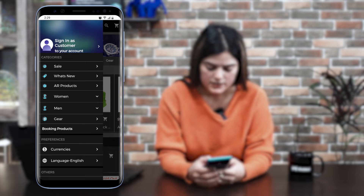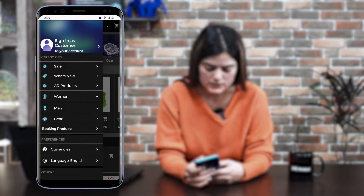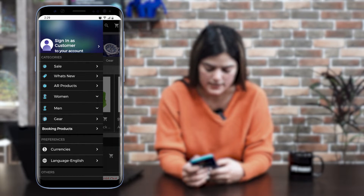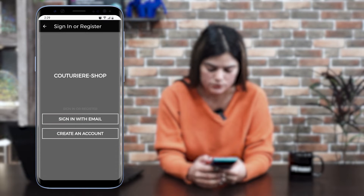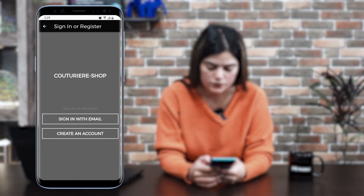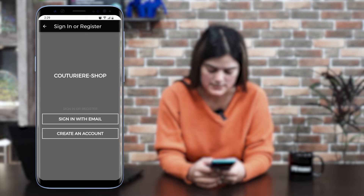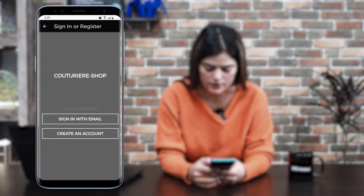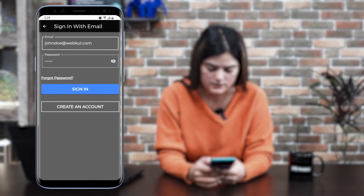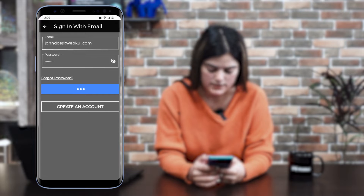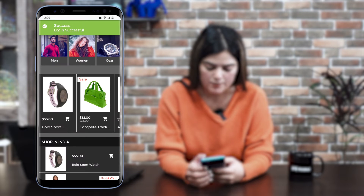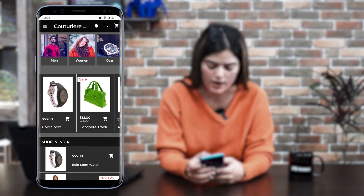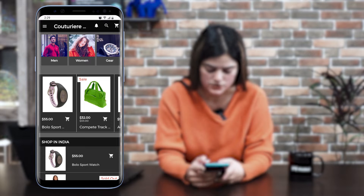In the left navigation, you can see we have an option to sign in as a customer — you just need to tap over there. Here you will get two options: sign in with email or you can create your own account. I am clicking here sign in with email. Tap over the sign in, and you will get a pop-up confirming you have successfully logged into the mobile application.